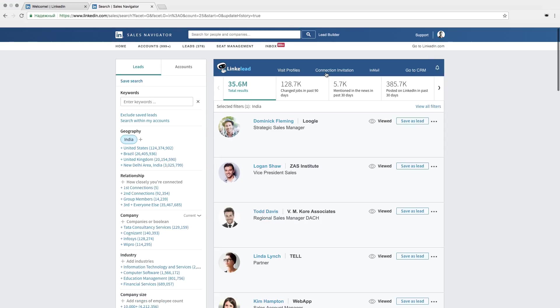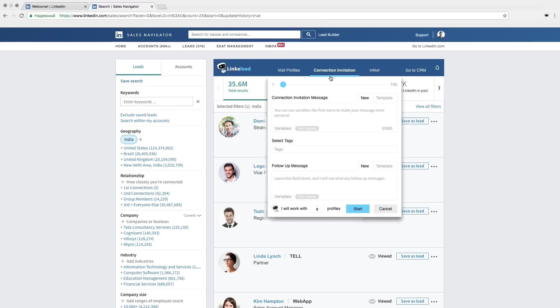The next button is connection invitations. Click it and create templates of inviting message for mass mailing. Linklead will send them all instead of you. You can type it by yourself and add a first name. The first name corresponds to the name of the receiver. You can also create a follow-up message that is sent after your invitation is confirmed.